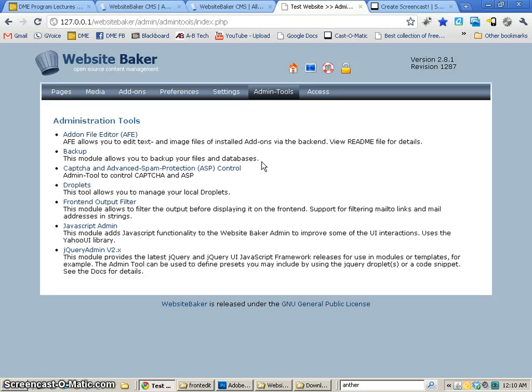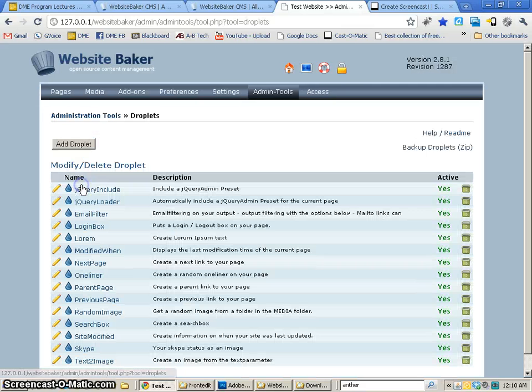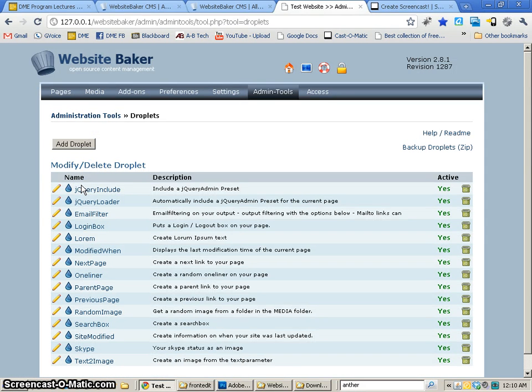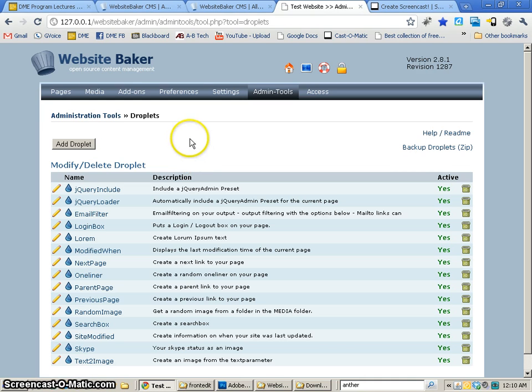Anyway, in this tutorial, we're going to take a look at droplets. And droplets is really one of my favorite things about Website Baker. So these are the droplets that are installed by default, and there are some really fun ones that you can use.